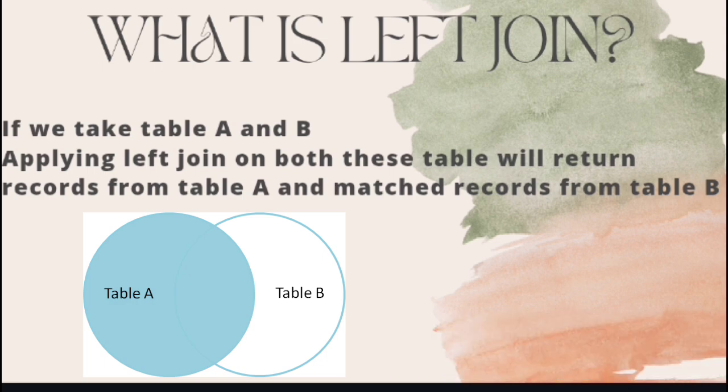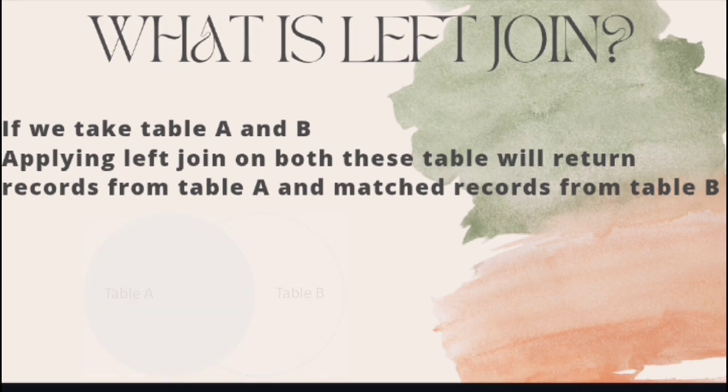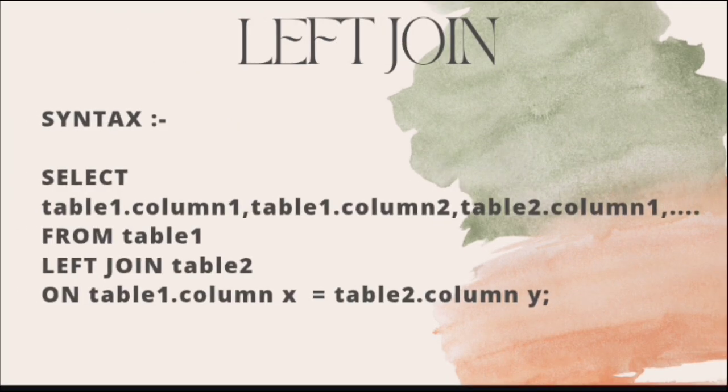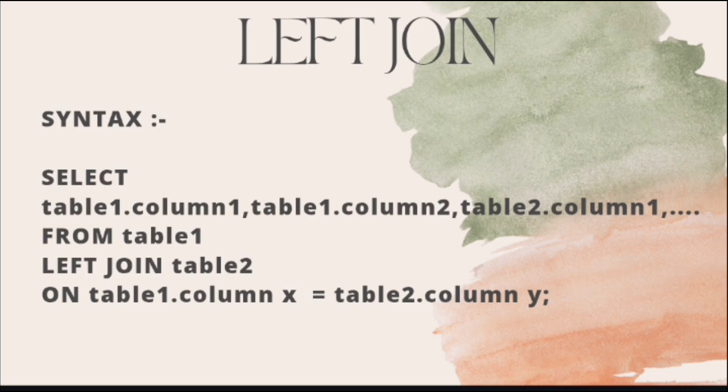Syntax of LEFT JOIN: SELECT keyword followed by the list of the columns we want to display, then FROM keyword, give the name of the first table, then we will use the keyword LEFT JOIN.